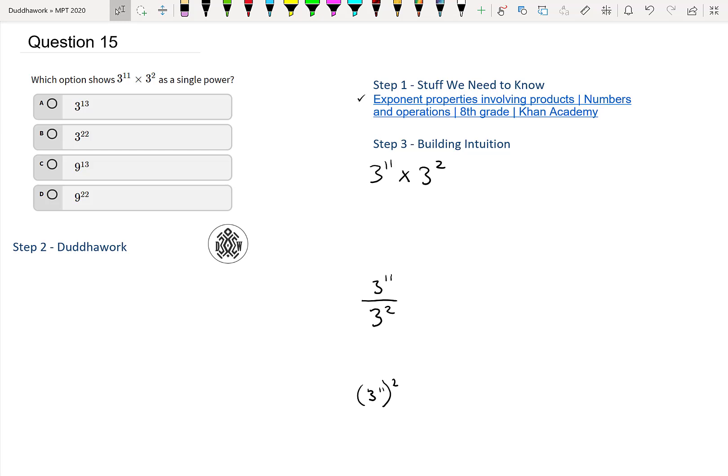Hello everyone, welcome to another episode of Do the Work where in this video we're going to cover question 15 of the math proficiency test for teachers in Ontario. I encourage you to subscribe to the channel to support me and to get notifications for every new video so you don't miss one. So without further ado, let's tackle this question — it shouldn't be too long.